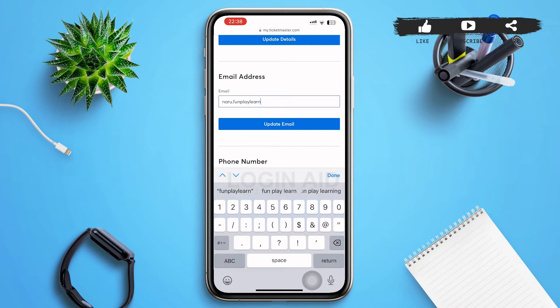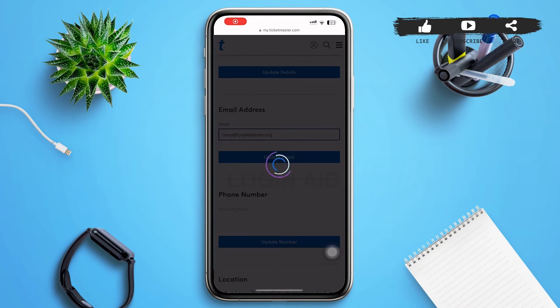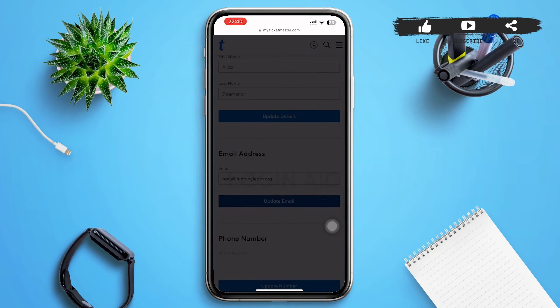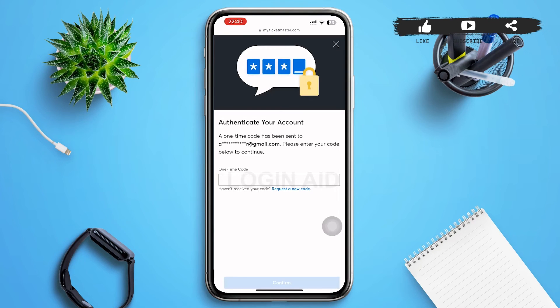After you're done typing in your email, tap on 'Update Email' at the bottom of the email address section. After that, it might take a while to load, then you'll be redirected to a new page.